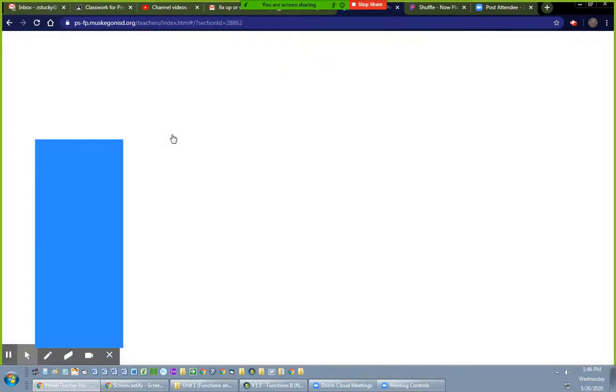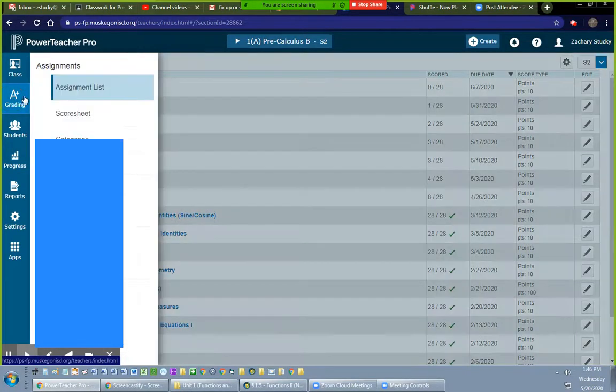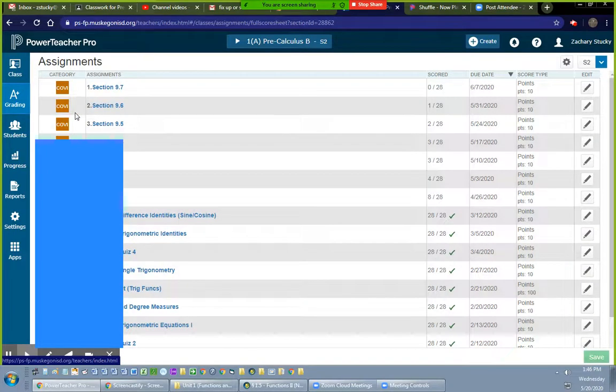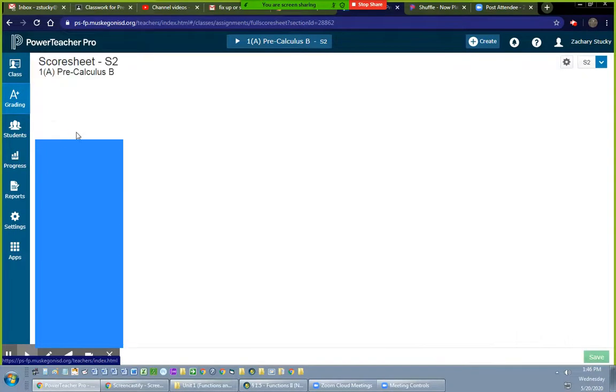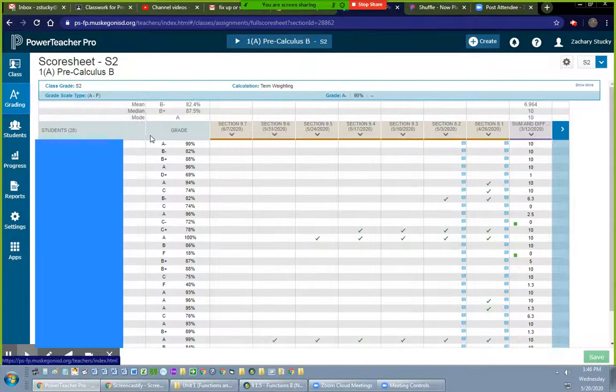You have to do this for every kid, so I'm going to go into my grade book, I'm going to go to grading, I'm going to go to score sheet. Maybe there's a faster way to do this, I don't know, but this is the fastest way that I came up with.